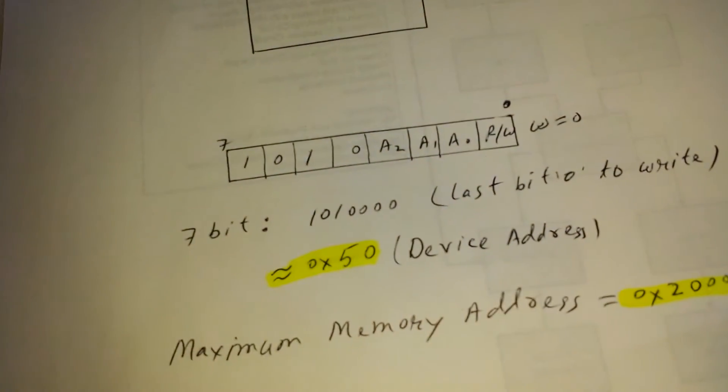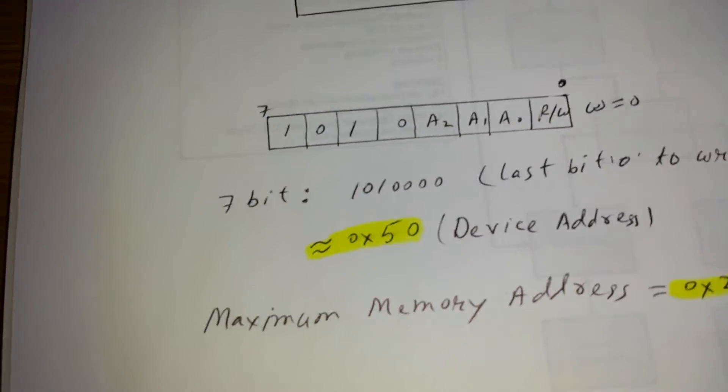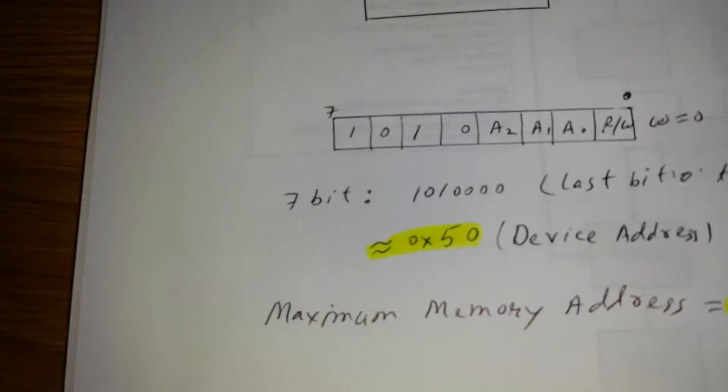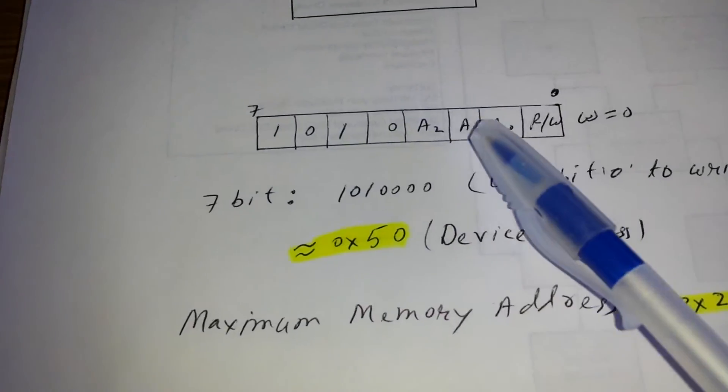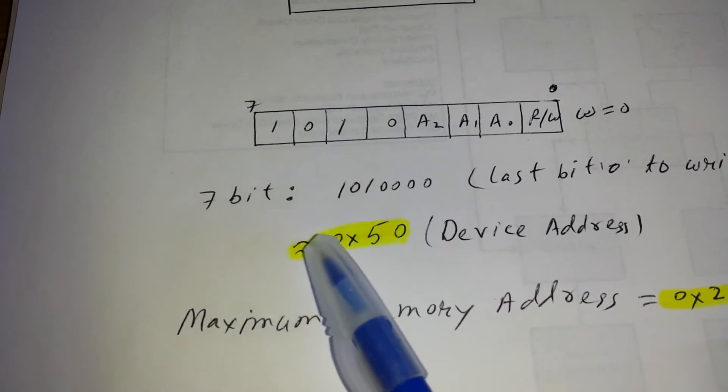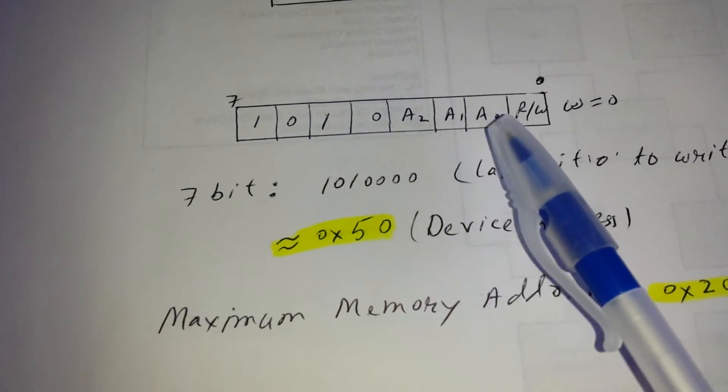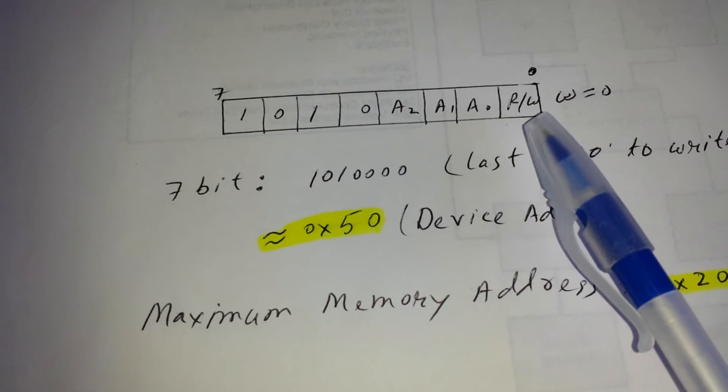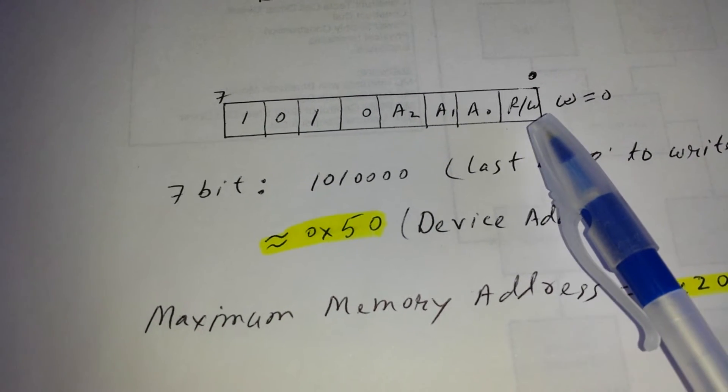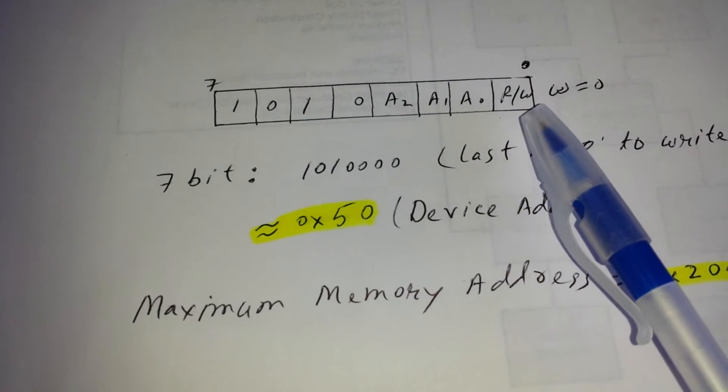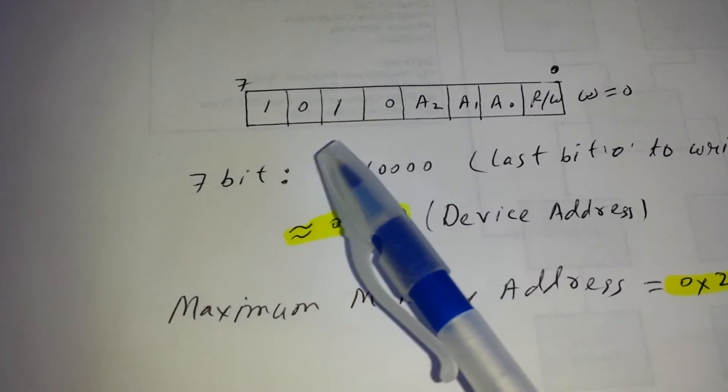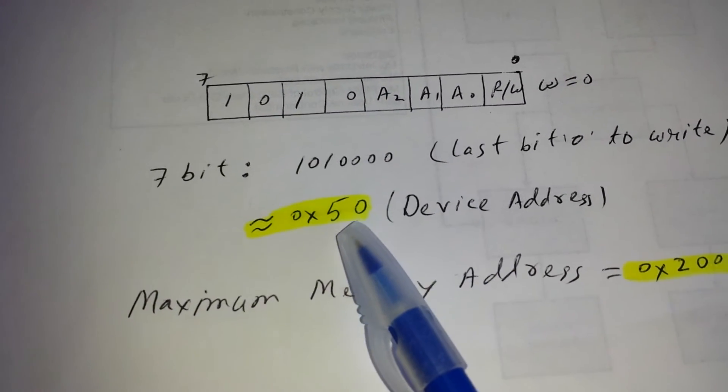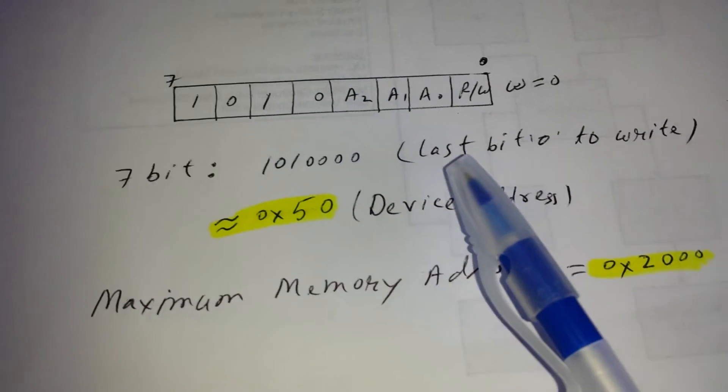You can see how the memory address for the EEPROM works. Basically this address will be used to access the data. You can see here there is an 8-bit information. The seven bits of them will be used for device, the last one is for read/write information. This bit will be zero when you want to write the data. So if you just push all the bits one bit left side, this will become 0x50 hex value. This is the device address basically.